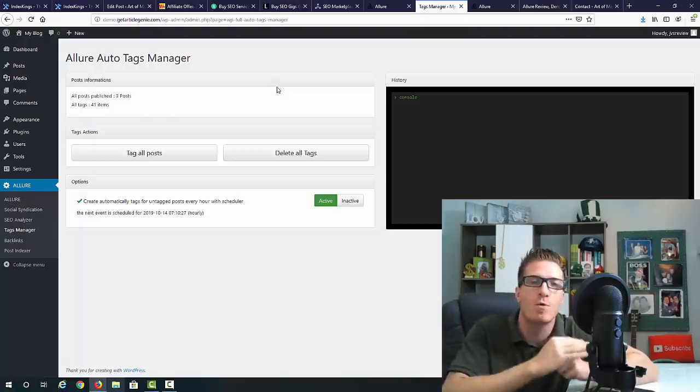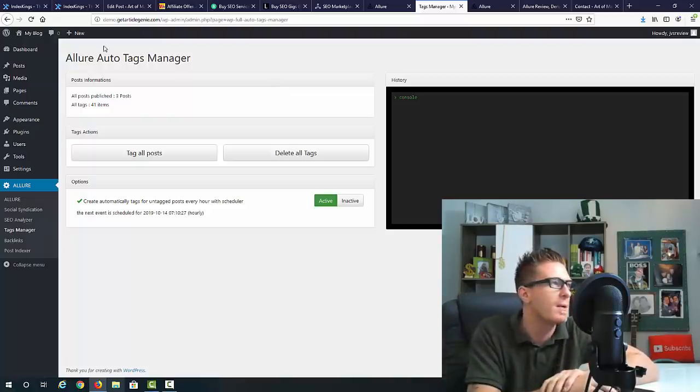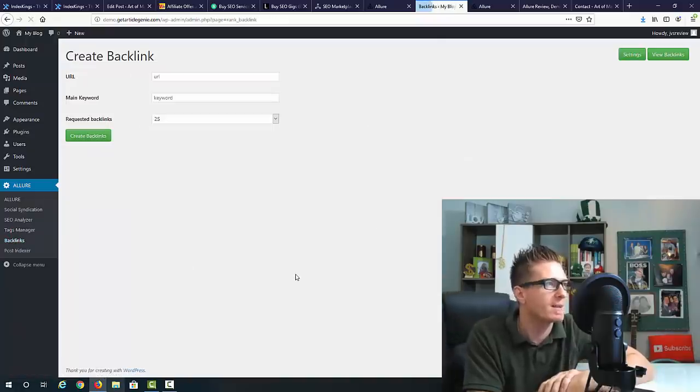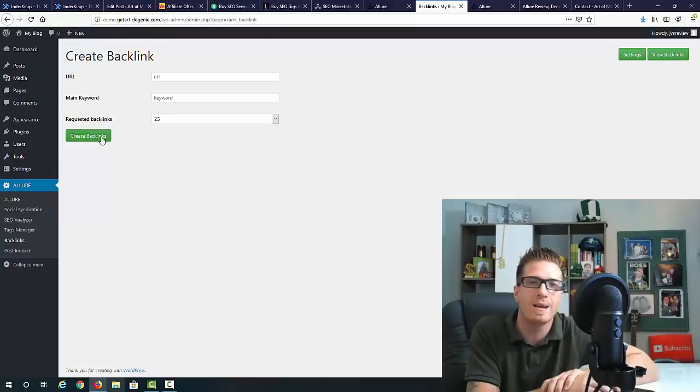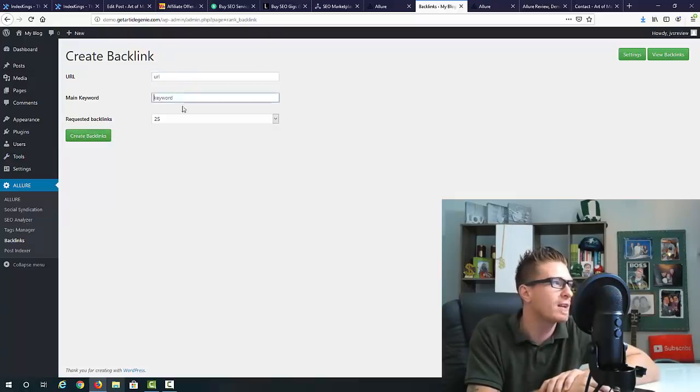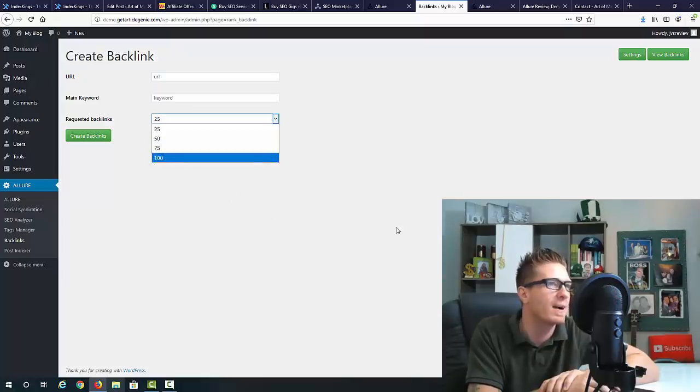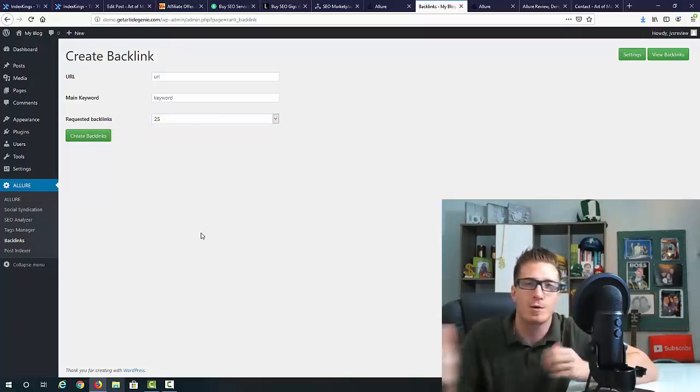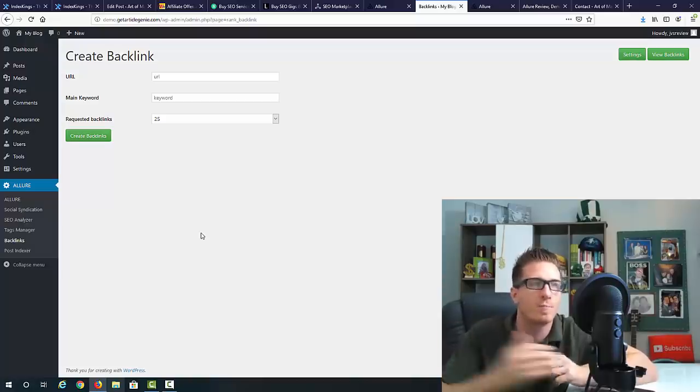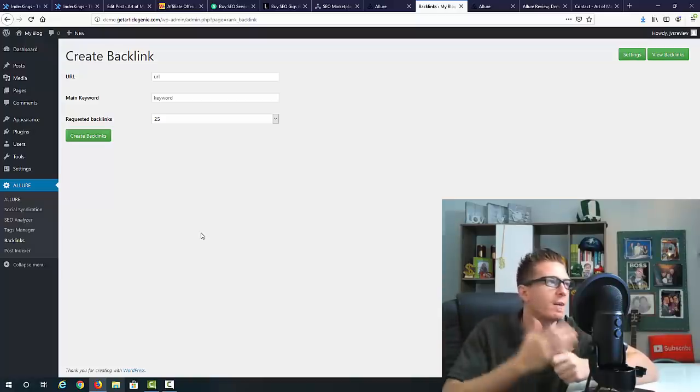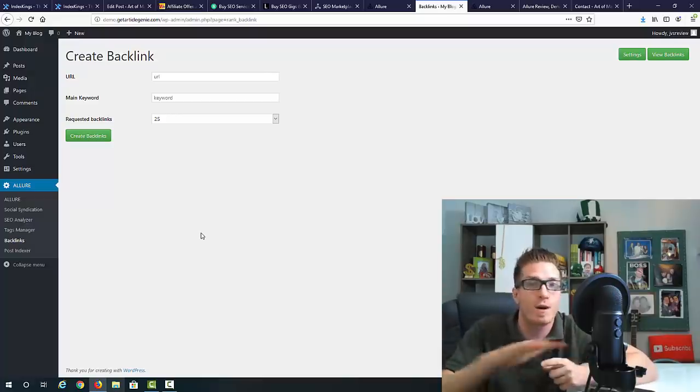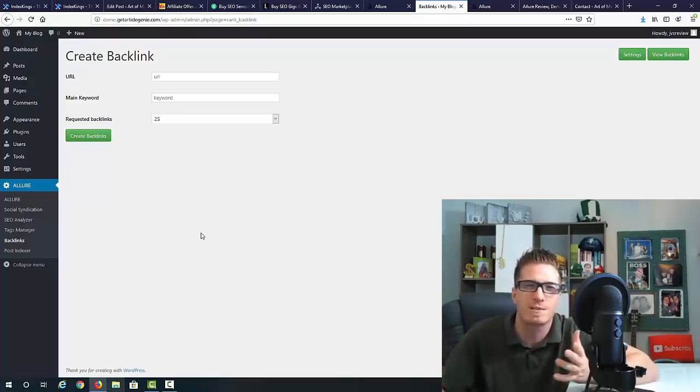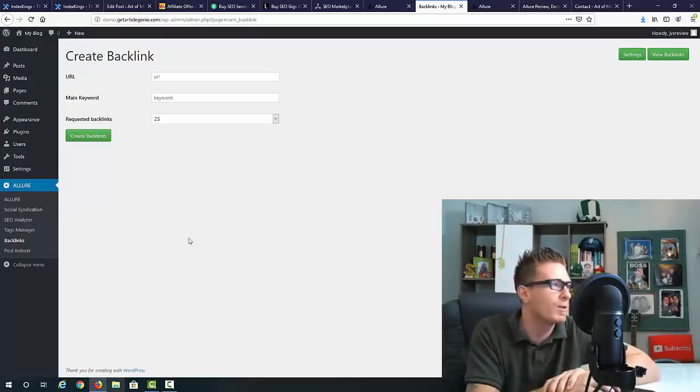The full demo will show you exactly how this works. Then we have backlinks. I really like this because this is a one click backlink creator. You just have to add the URL, add the keyword, and then you can create 25, 50, 75 or 100 backlinks with just one click. You can do this for yourself or for other people - sell these backlinks on Fiverr, Legit, Conquer, SEO clerks, wherever you want, even on freelancer.com.